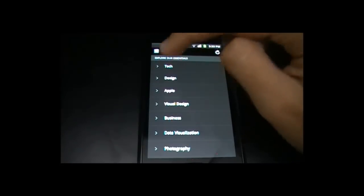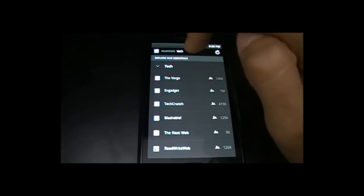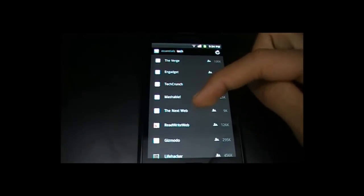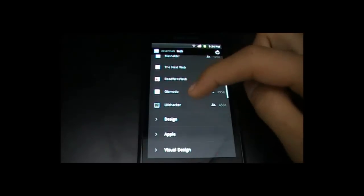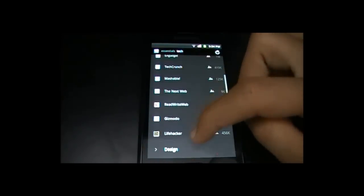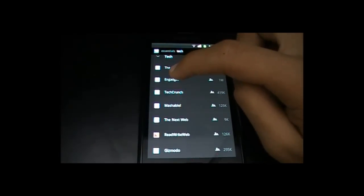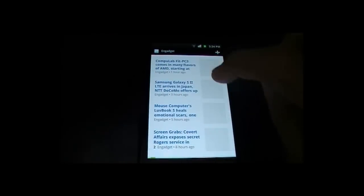You see this arrow over here — just tap that arrow and it shows people who contribute to the tech feeds. So if I want to see NGadget's individual feeds, I can just tap on it and it'll show me everything NGadget has added to the feeds.